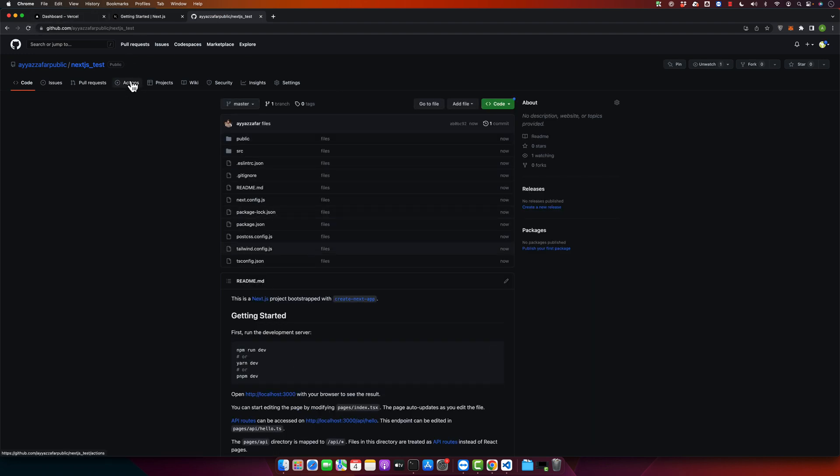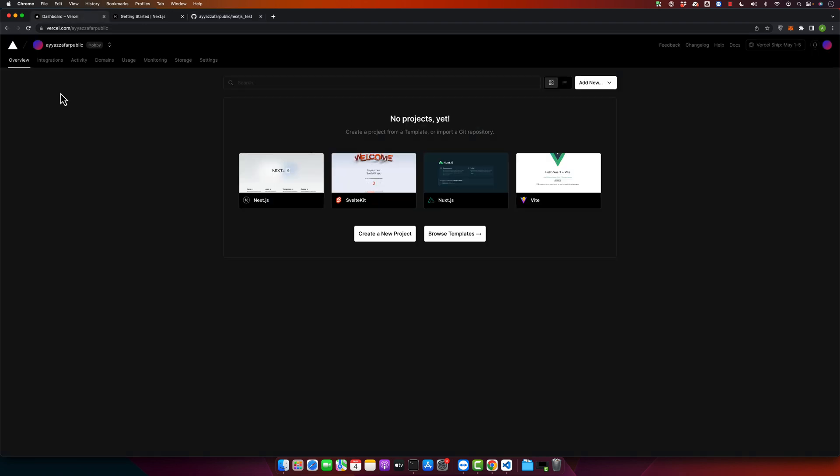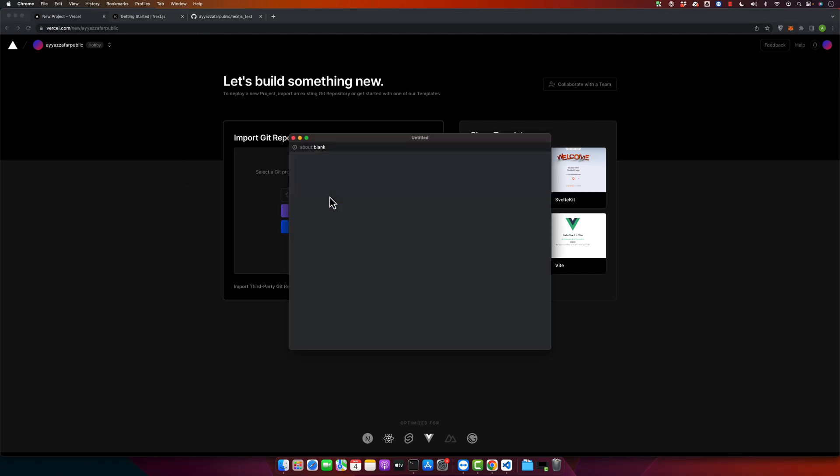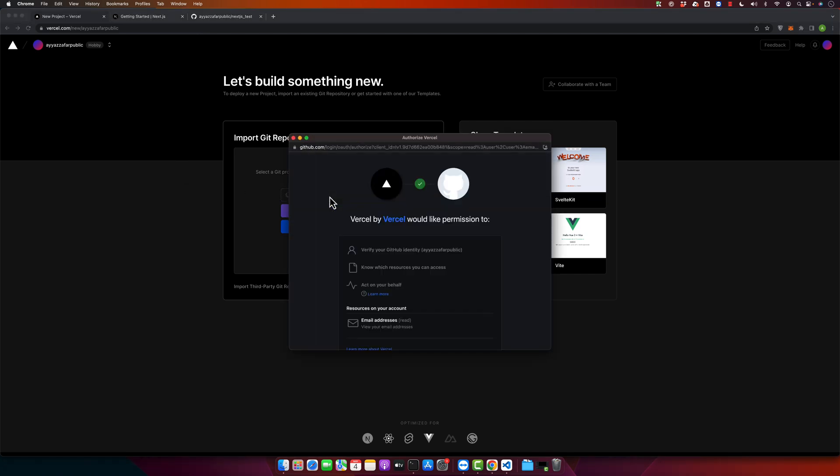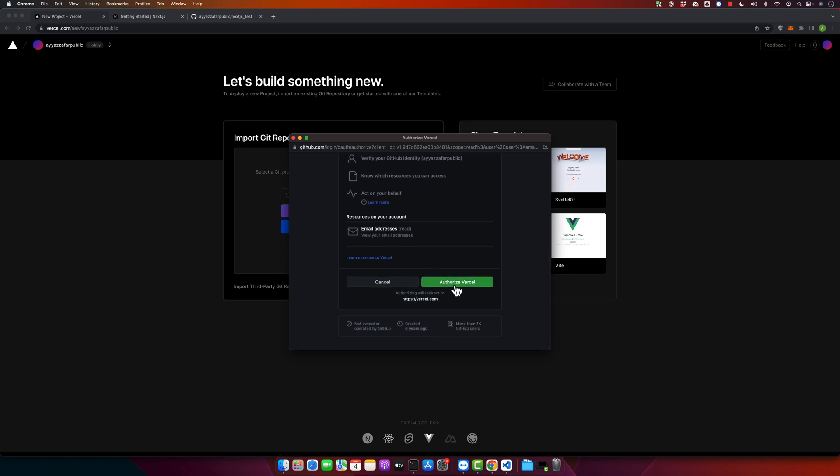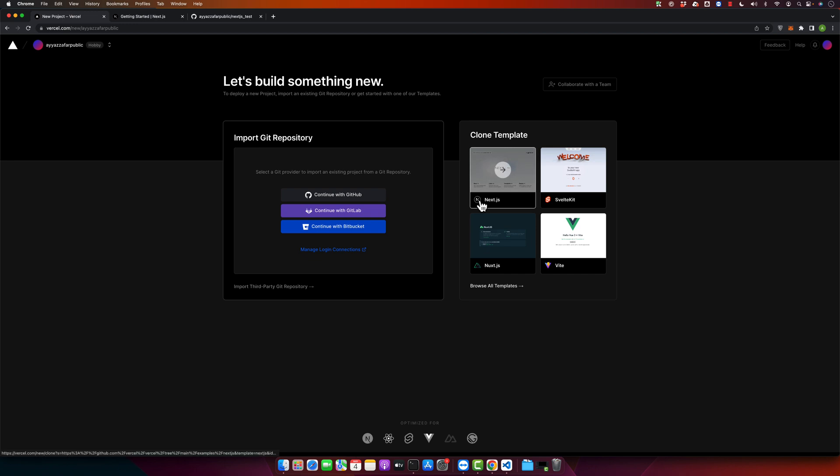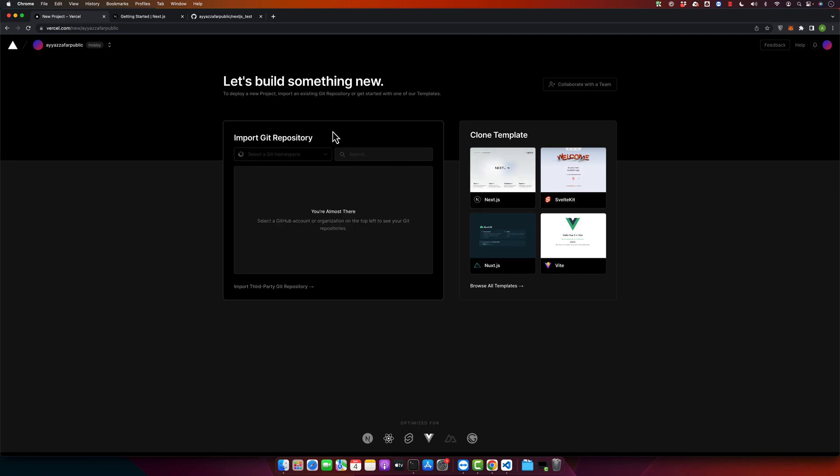Now I will go to my Vercel account and there I will create a new project. Click on create a new project. As we want to deploy our project with the help of GitHub account, just click on continue with GitHub. Here you have to authorize Vercel to give it permission to access our GitHub repositories. Now it has access to our GitHub account. It will show us a list of all of the GitHub repositories in this drop down.